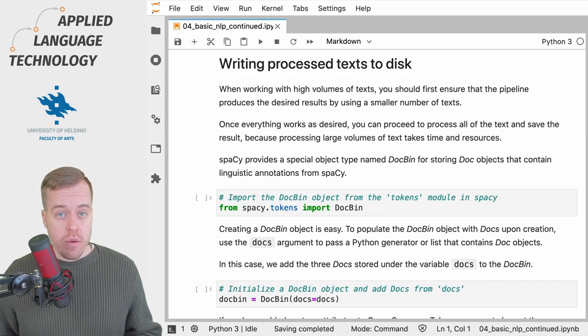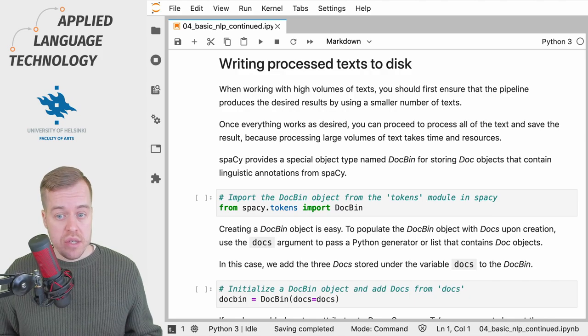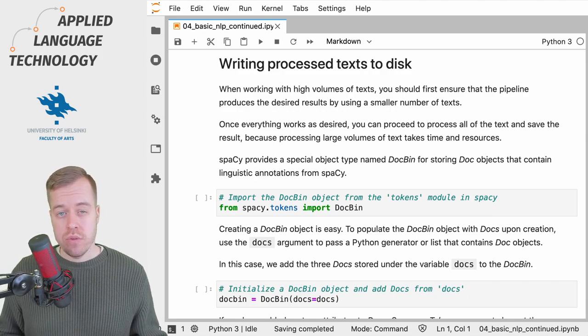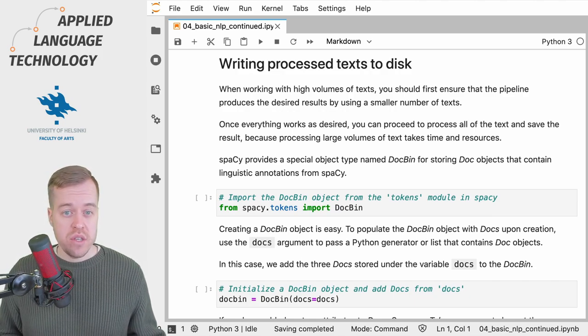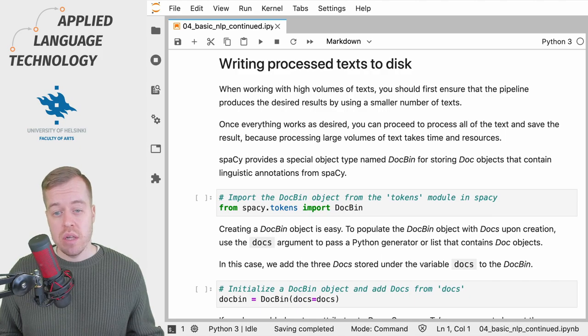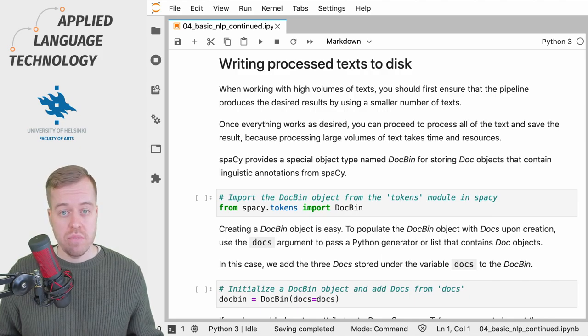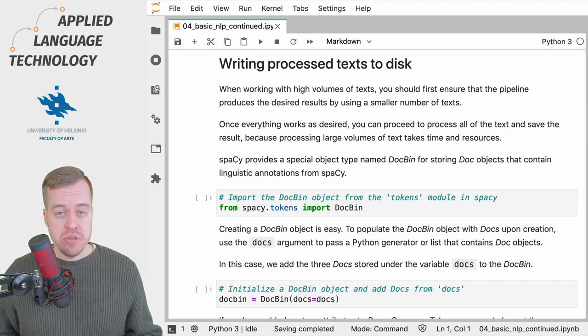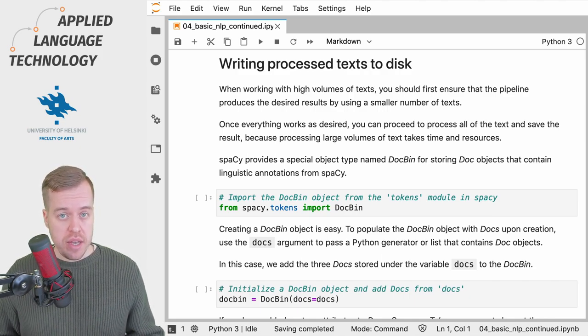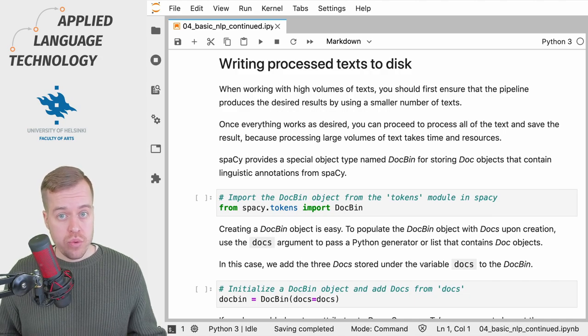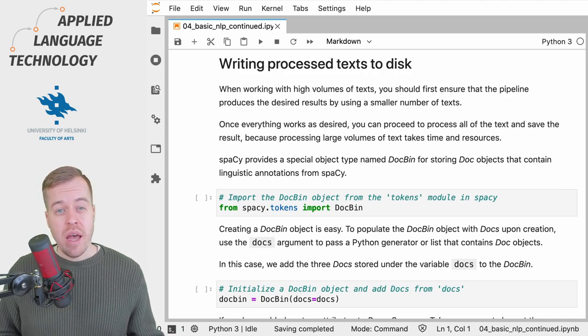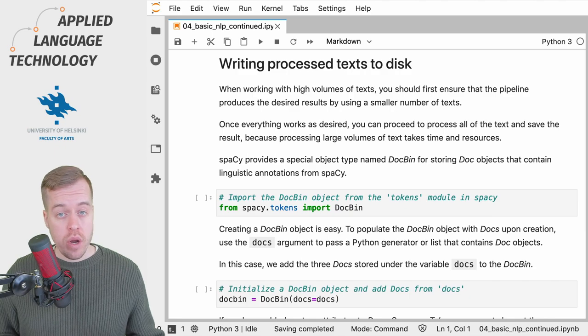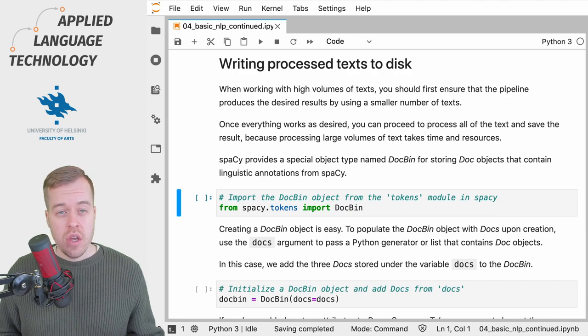When everything works as intended, you can proceed to process all of the texts and store the result to disk. What you want to do is process the texts once, store the results, and load the results for further processing when needed.